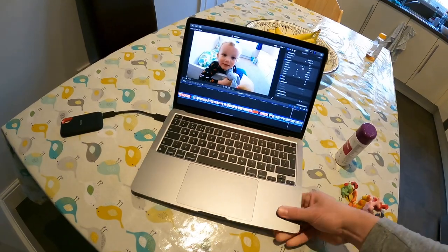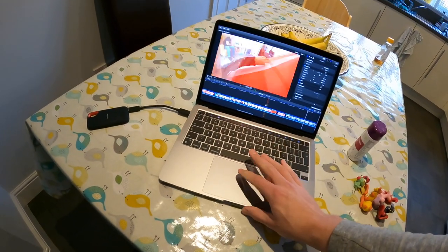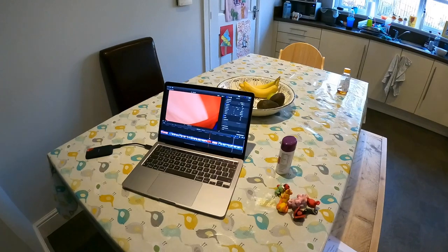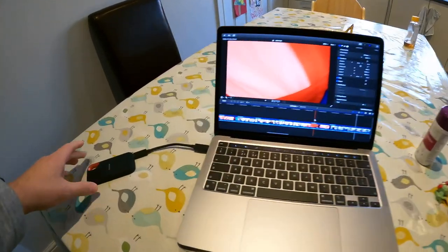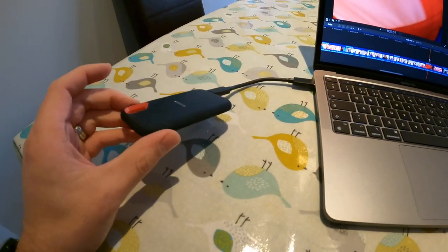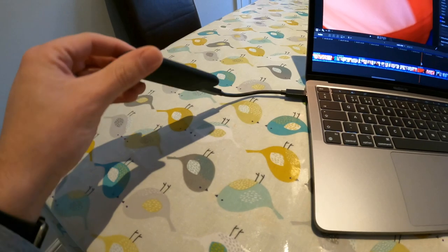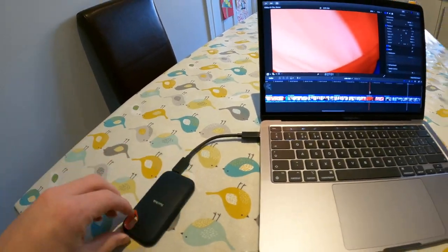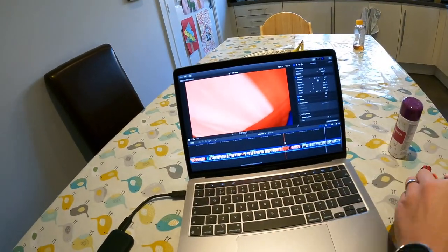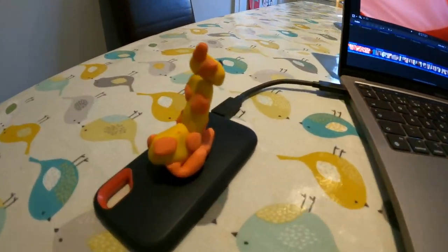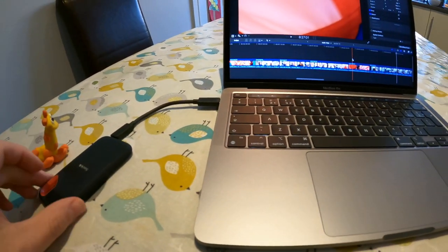It's expensive - it's only one terabyte for £150 - but it's so small and light. Compared to some kids' little toys, it's tiny.